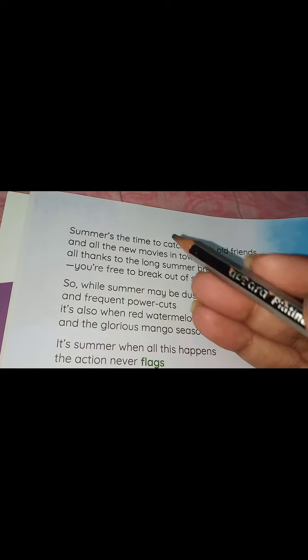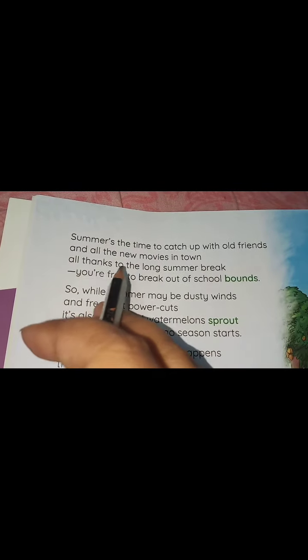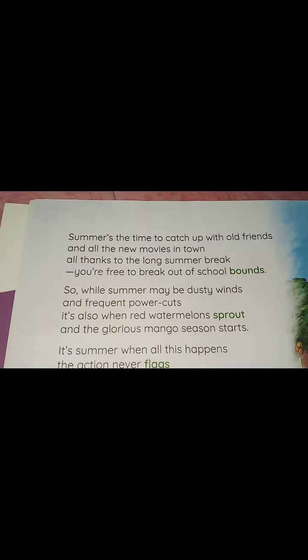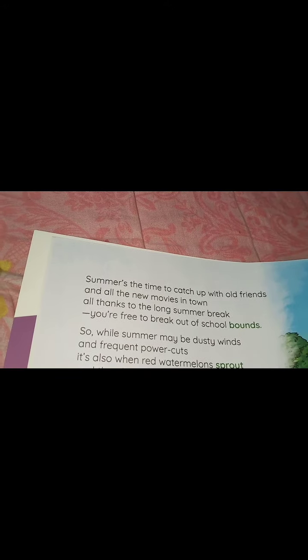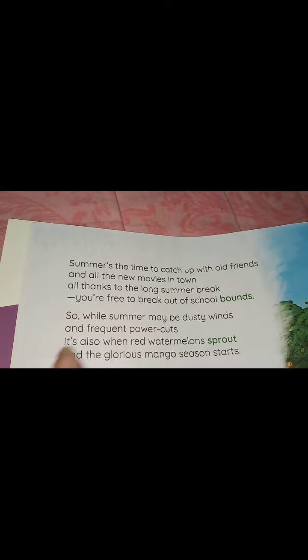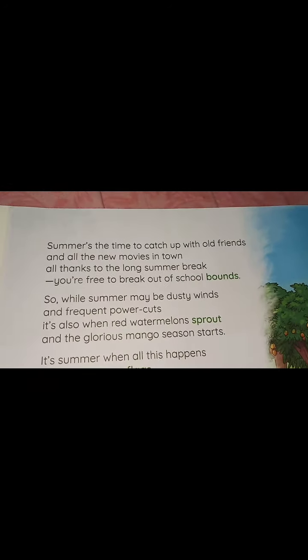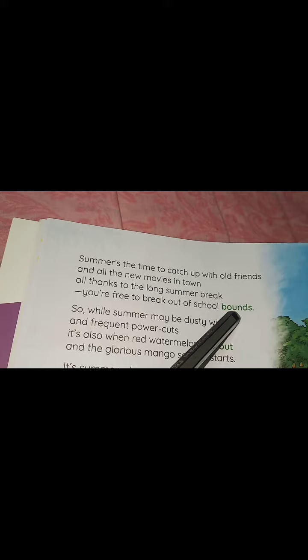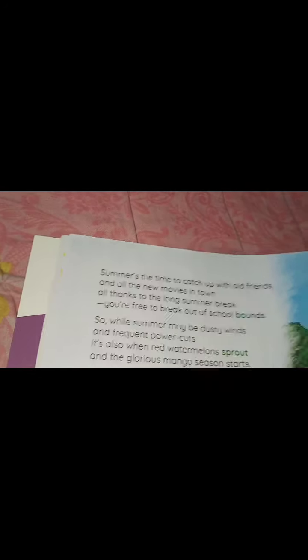Come to the second page. 'Summer is the time to catch up with old friends and all the new movies in town. All thanks to the long summer break, you are free to break out of school bounds.' During summer vacation you meet with your old friends, watch movies — all thanks to your summer break. You have two months of summer vacation and no school bounds, meaning no obligation to go to school daily.